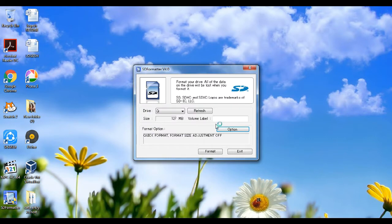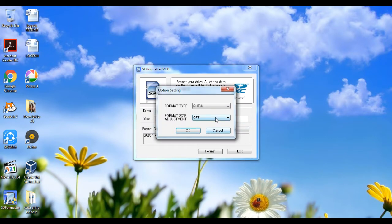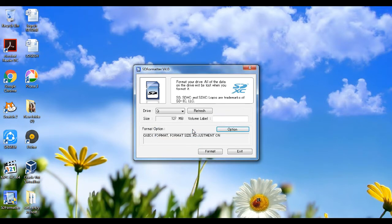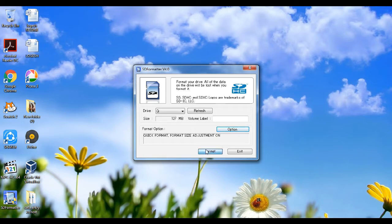Before going to the installation process, we need to format the micro SD card using formatter. In formatter options, you can select the appropriate format settings.